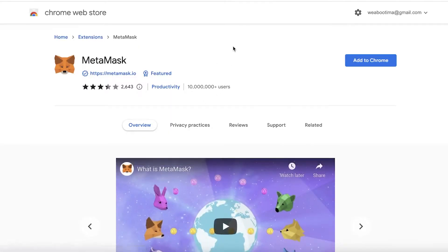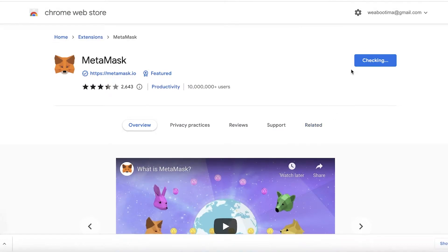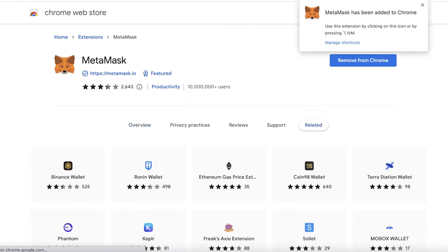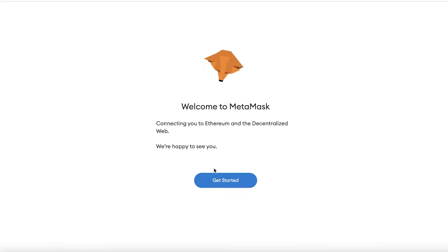Click on Install for Chrome, which will open the Chrome Web Store. Click on Add to Chrome, then Add Extension, and wait for the download to complete. Once finished, MetaMask will appear in your Chrome bar in the top right and a new welcome tab will open.